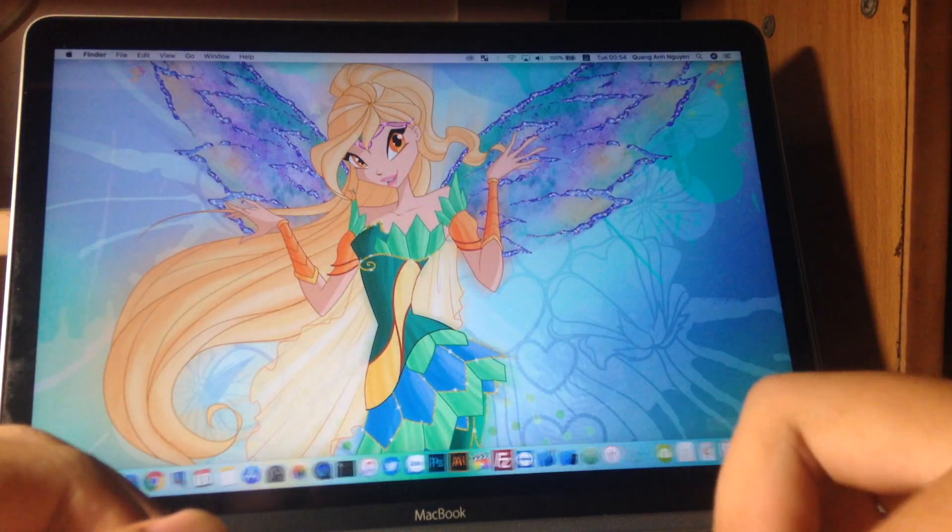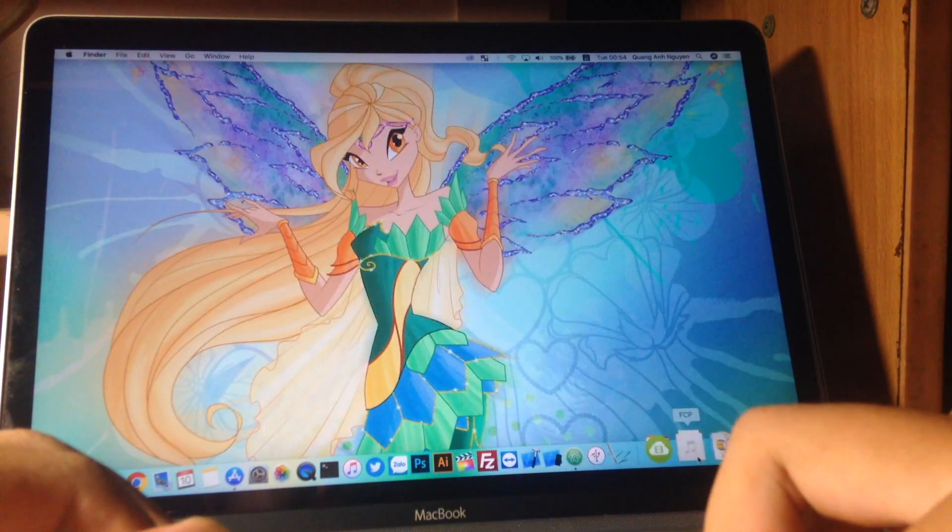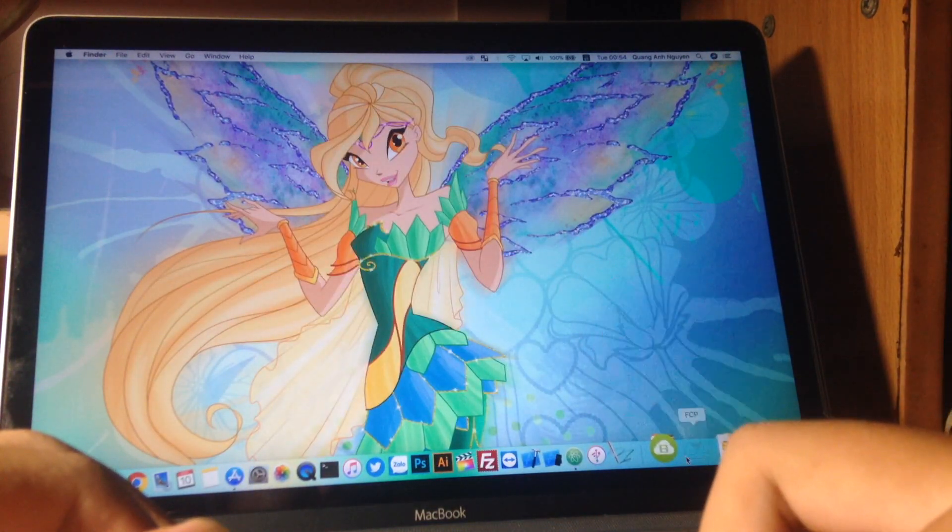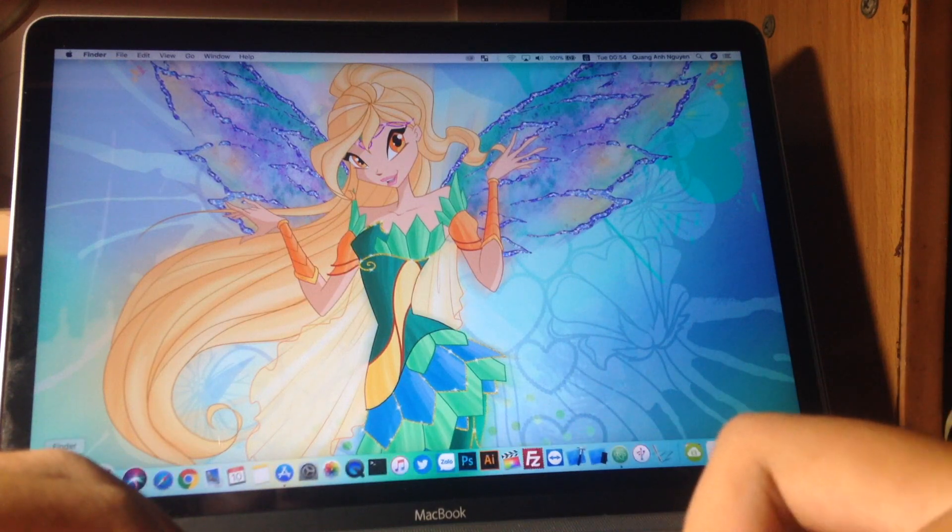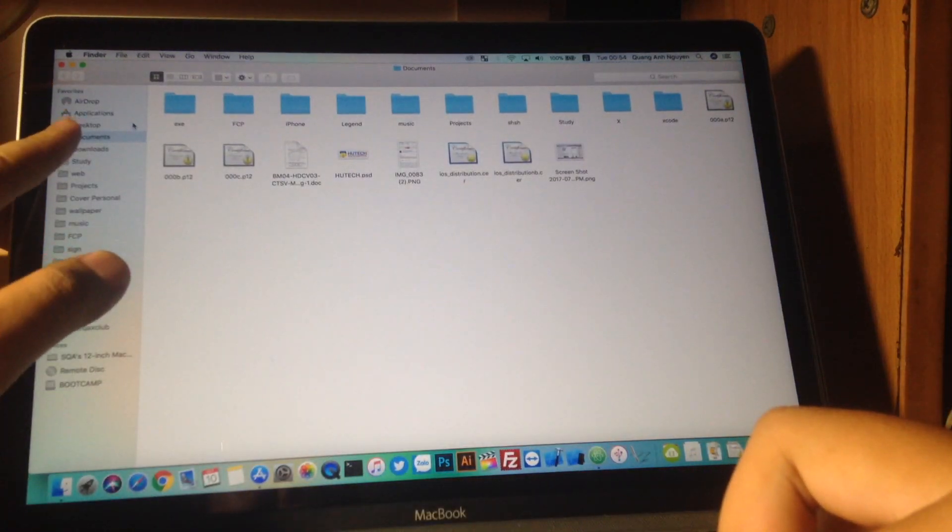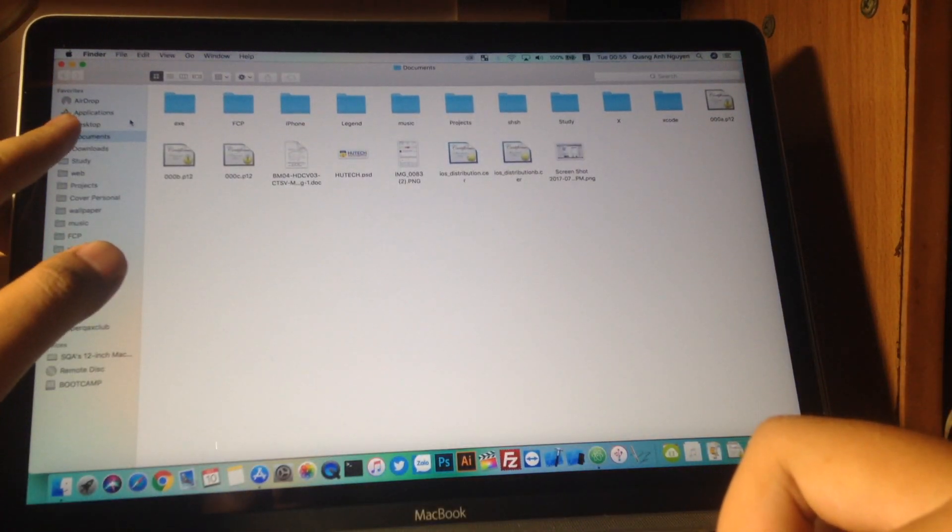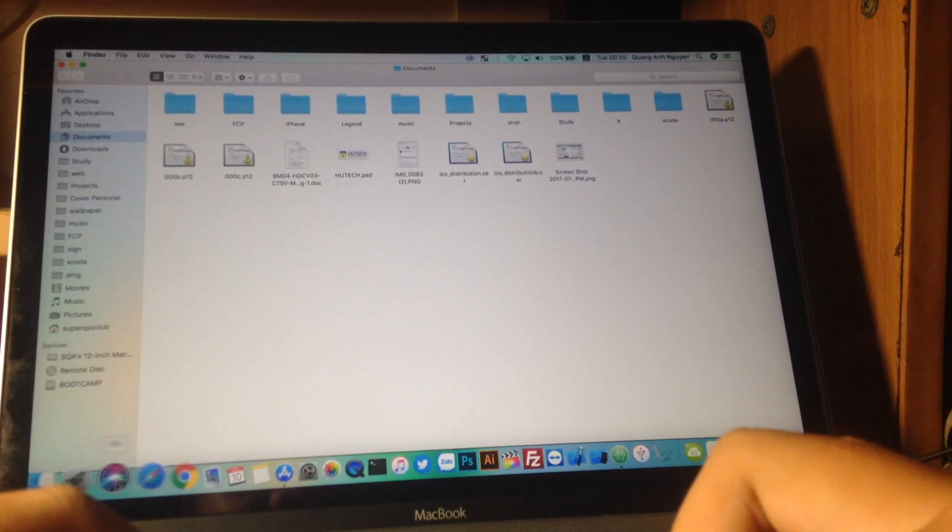So overall, nothing new. The folder is still very smooth here. The application icon here is still not changed to the new icon.